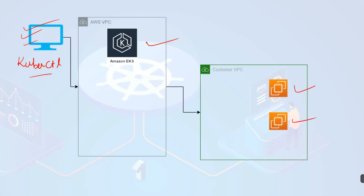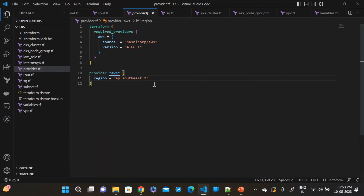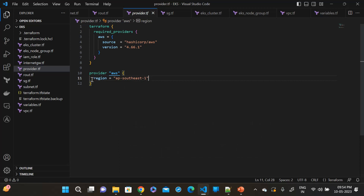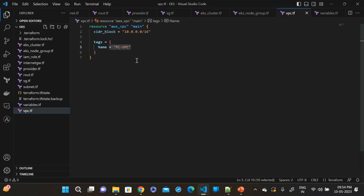Now that we have our prerequisites covered, let's move on to the next step — writing our Terraform configuration. Here I have a basic Terraform configuration file already set up. We will work through the key components together. Here is the provider block. I am using the AWS provider, and for the region I am using AP Southeast one. After that, go to the VPC. We will create a separate VPC. The resource is AWS VPC, and this is the CIDR block. The name of the VPC is CPVPC.